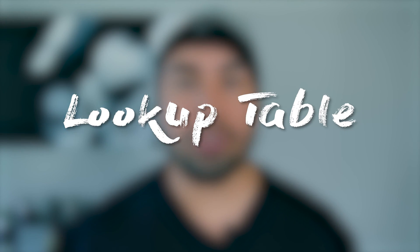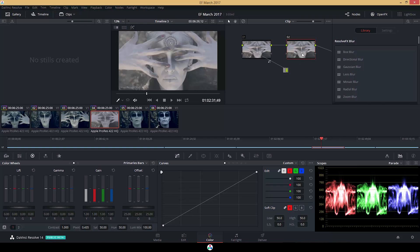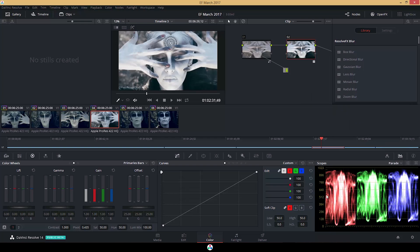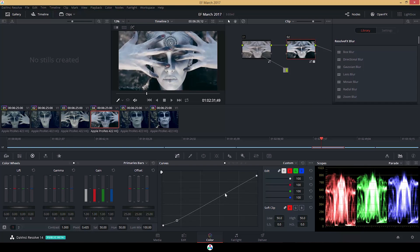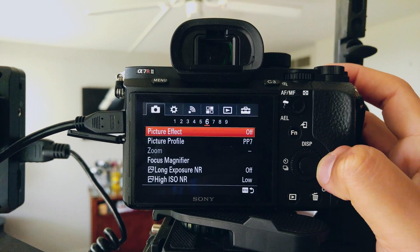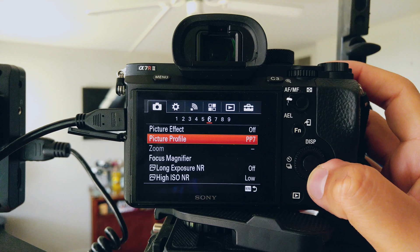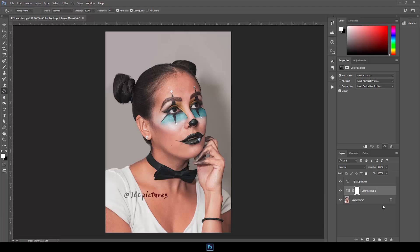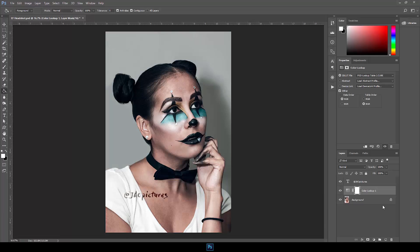A lookup table, also known as a LUT, is a color profile preset that helps you stylize and contrast an image or video. Here's an example of a raw image file using a Sony A7R II's flat color profile settings, S-Log2, or PPC in the menu of the camera, imported into Photoshop. Now here's the same image with a lookup table applied to it. The image went from dull to vibrant.